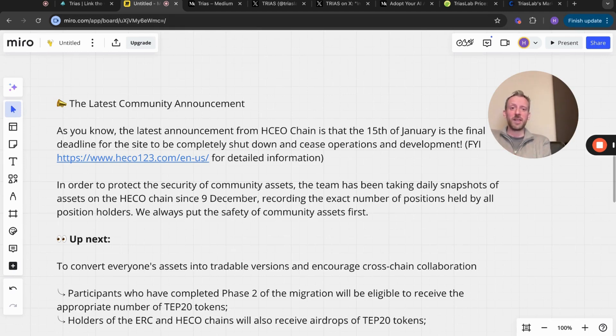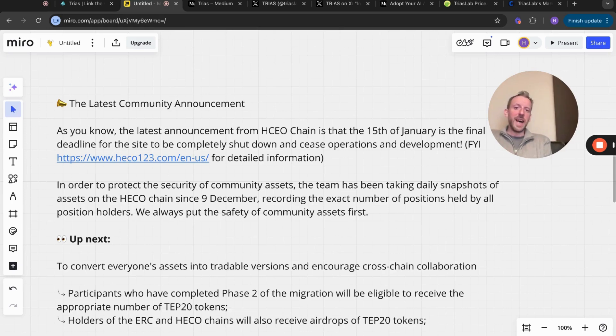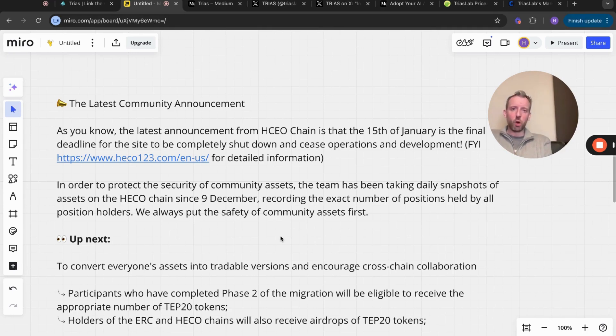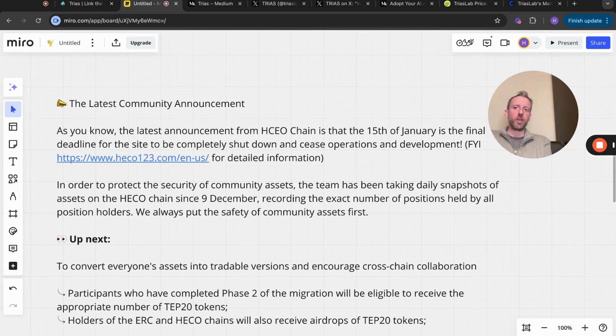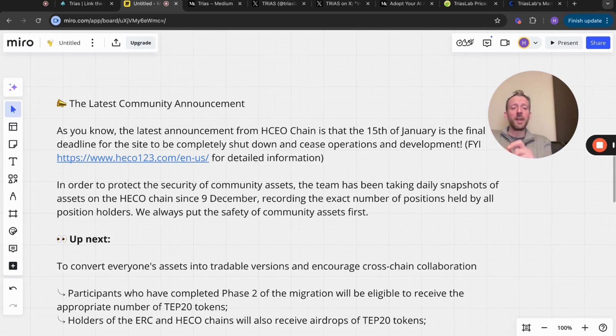It's kind of a time sensitive video. In order to protect the security of community assets, the team has been taking daily snapshots of assets on the HECO chain since the 9th of December, recording the exact number of positions held by all position holders. We always put the safety of our community assets first.